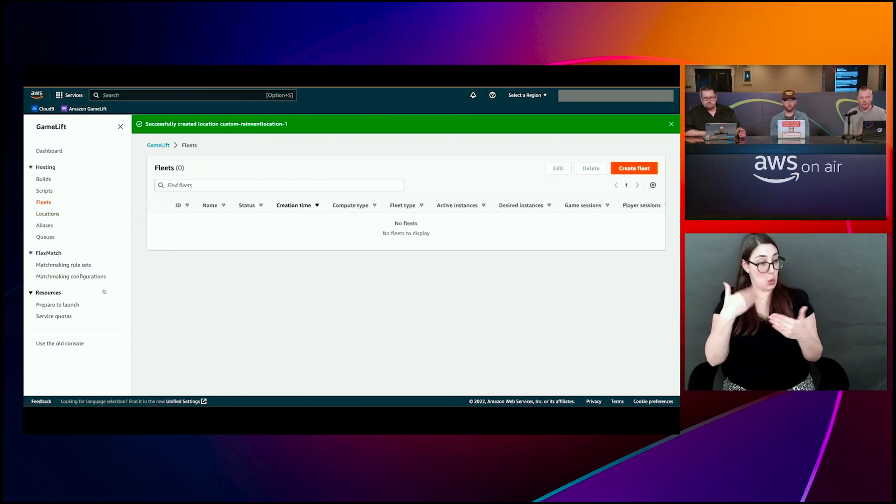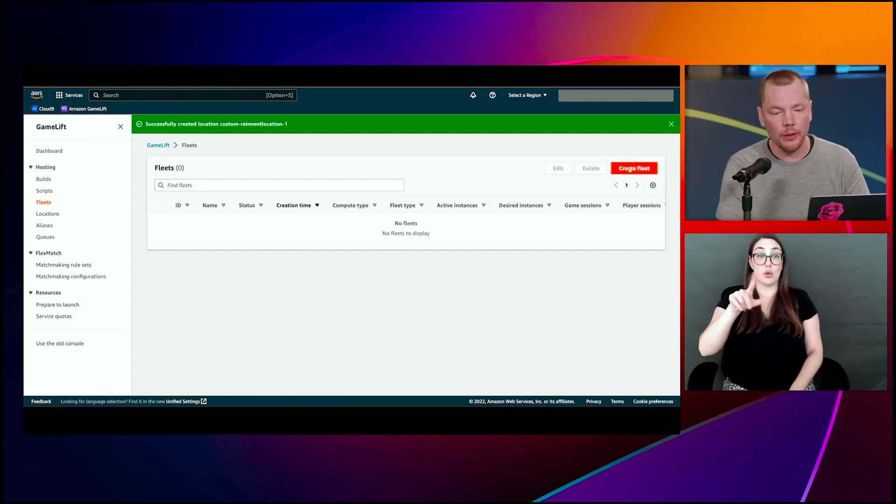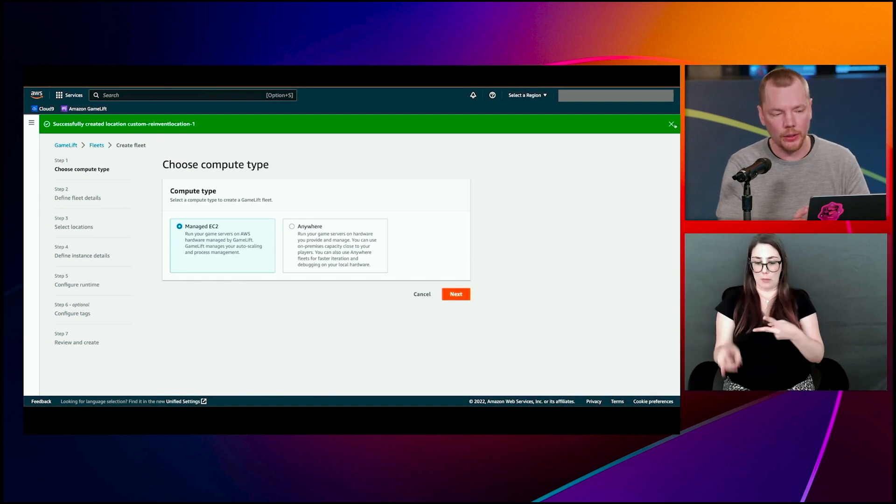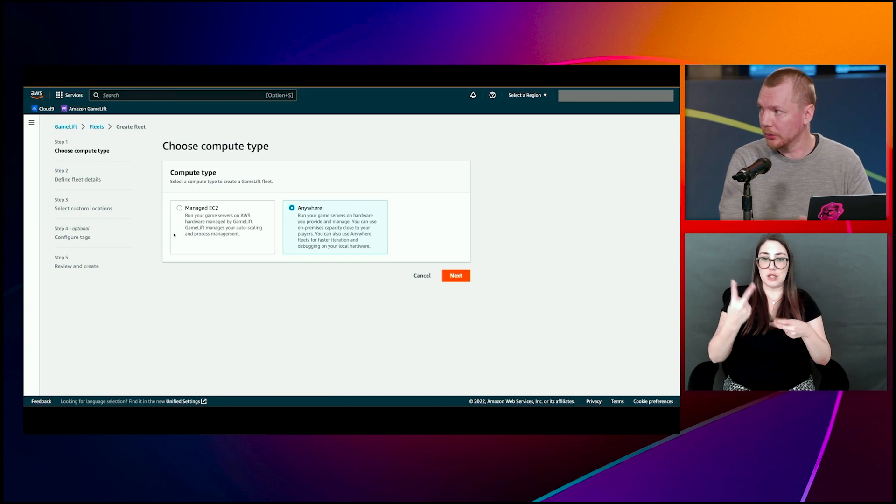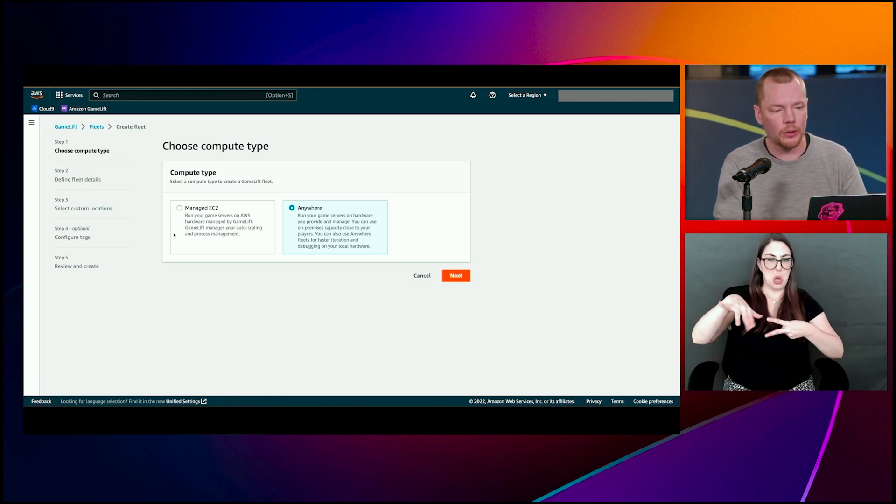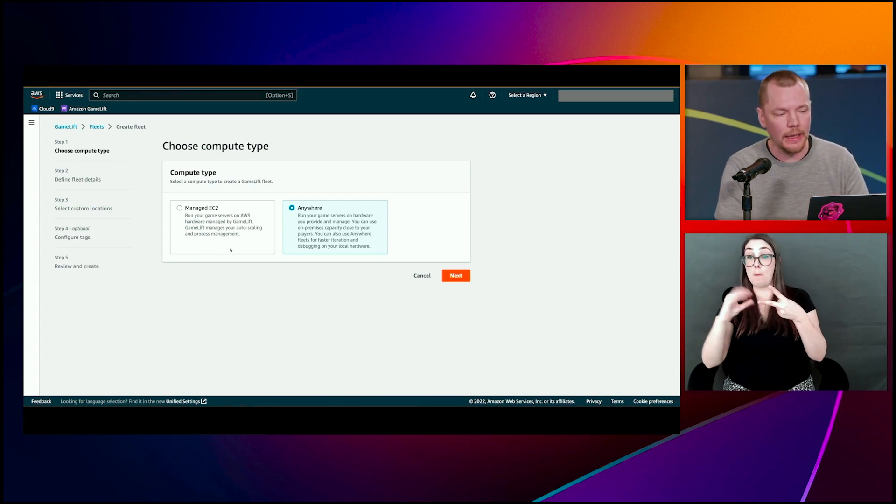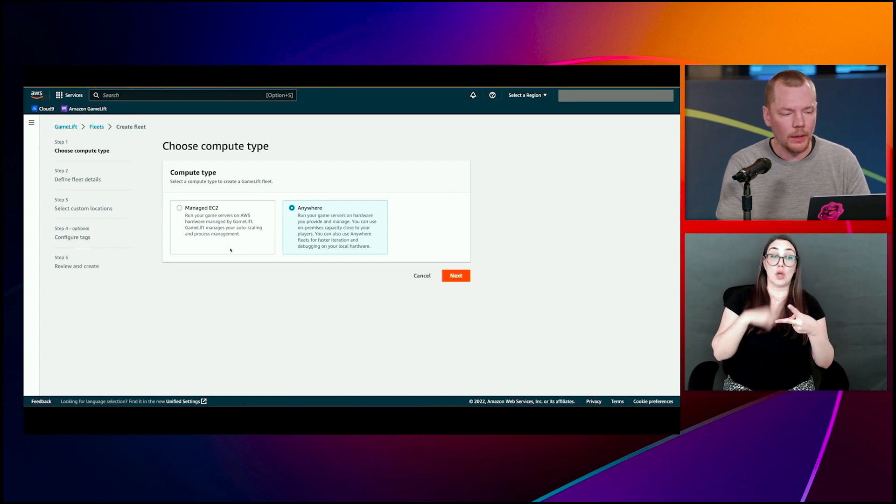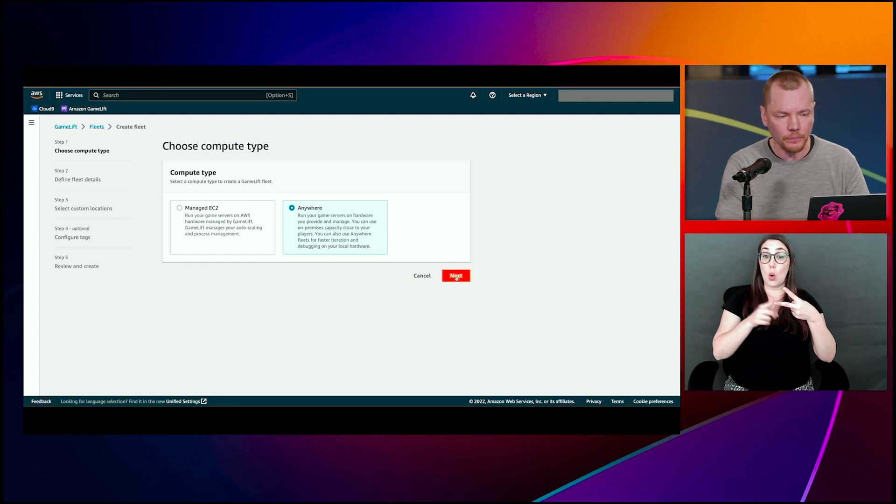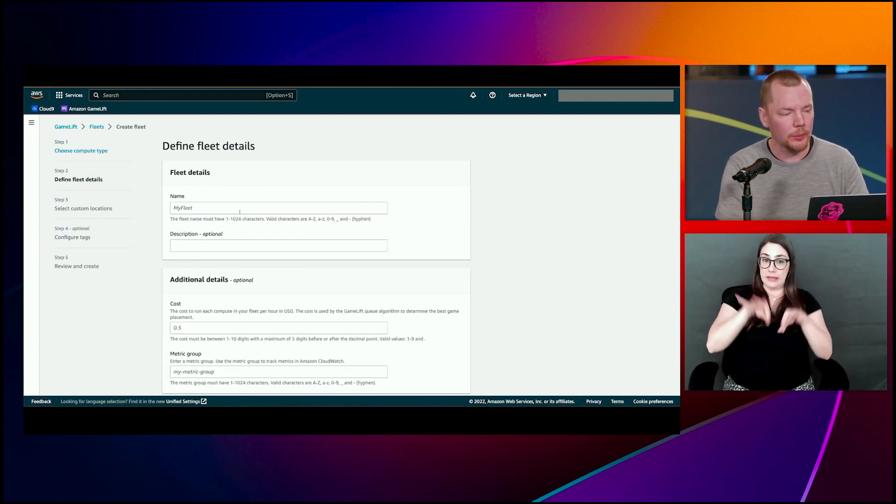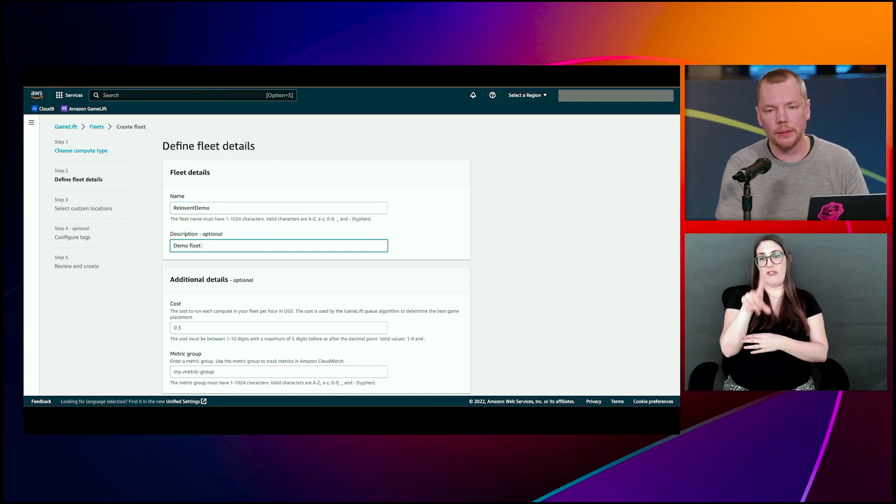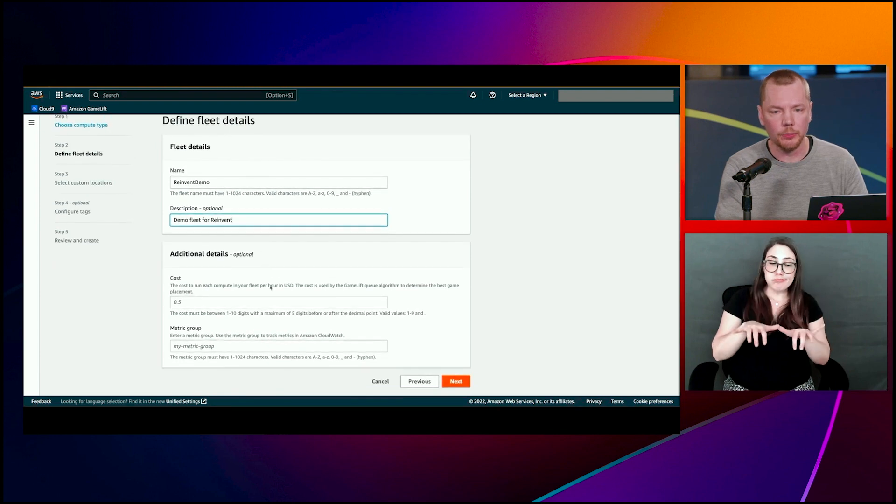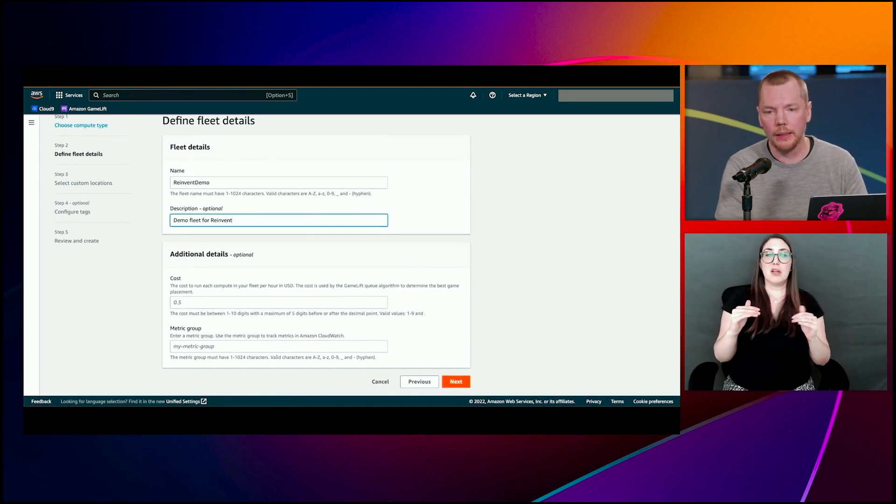Location is created. The next thing is that we create a fleet. When you go to fleets, you click create fleet. You have two options. You can create a managed EC2 fleet and you can create an anywhere fleet. The managed EC2 fleet, that's a multi-region fleet that can host your build across 23 regions, local zones. Anywhere fleet, you can add one or more custom locations. So we'll do the anywhere fleet here, hit next.